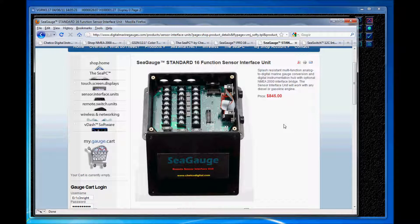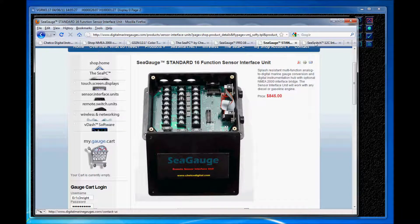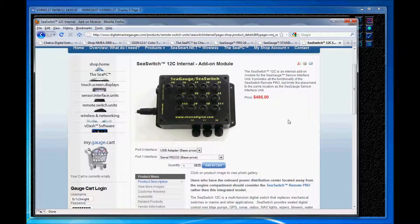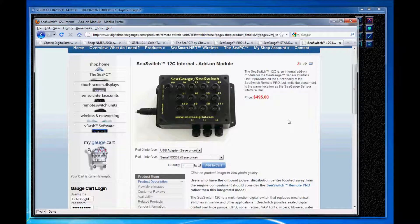Optional NMEA 2000 is available if needed and all inputs can be min-max alarmed with visual and audible alerts. We also offer remote switch units. And these switch units are offered as an internal module within the sensor interface unit as you see here, or as an entirely separate unit for customers whose onboard power distribution center is located away from the engine compartment.